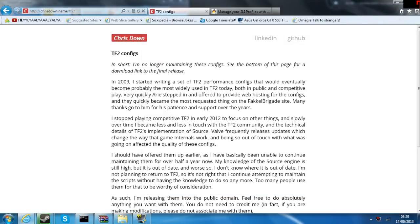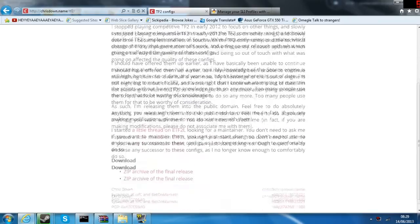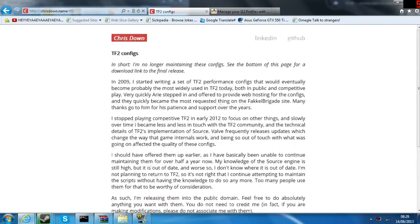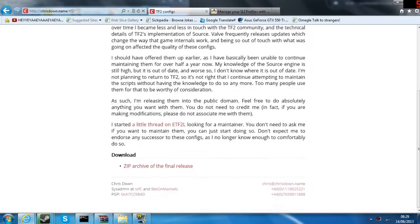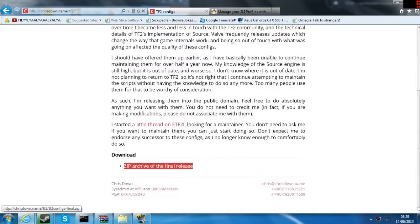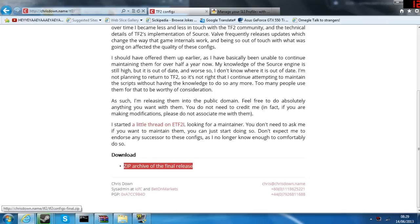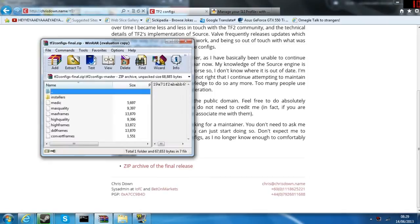Hello guys. On most of the videos I've put up I've had people asking what's your config? I'm going to show you how to do it today. The first thing you want to do is download this zip file here.